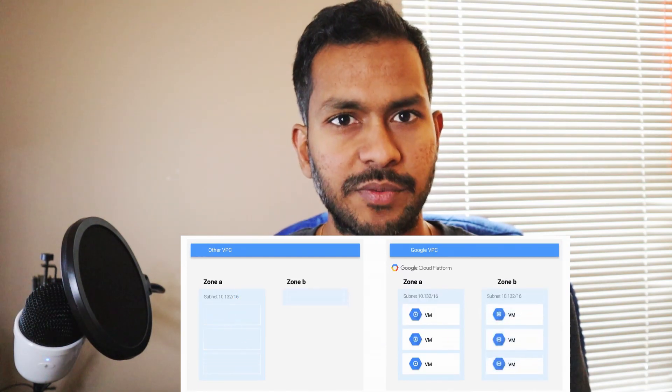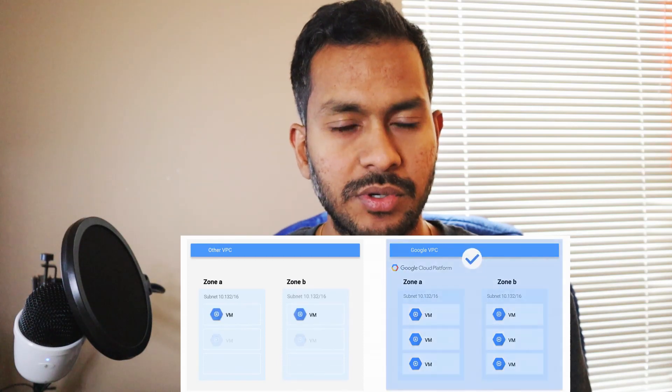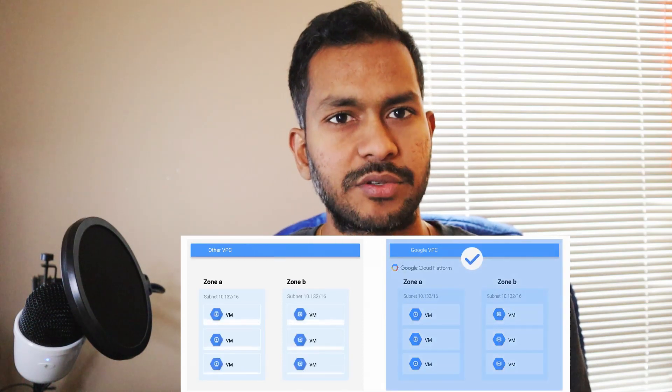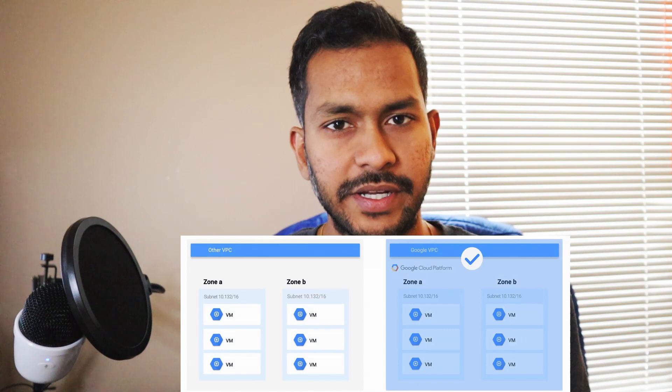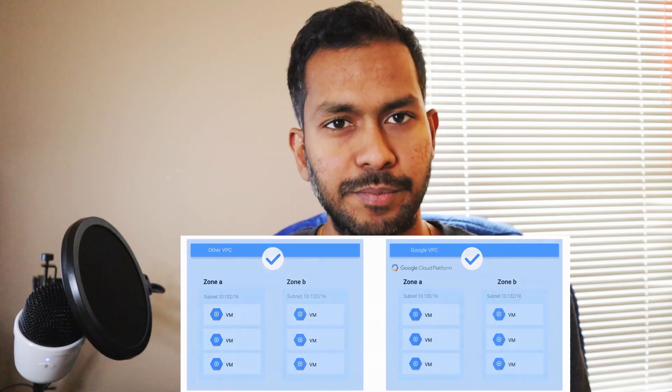There are two types of VPC networks you can create: auto mode and custom mode. In auto mode, it creates one subnet per region automatically, giving you less control. In custom mode, you can define how many subnets to create per region — or none at all. Custom mode is more preferable in larger organizations.